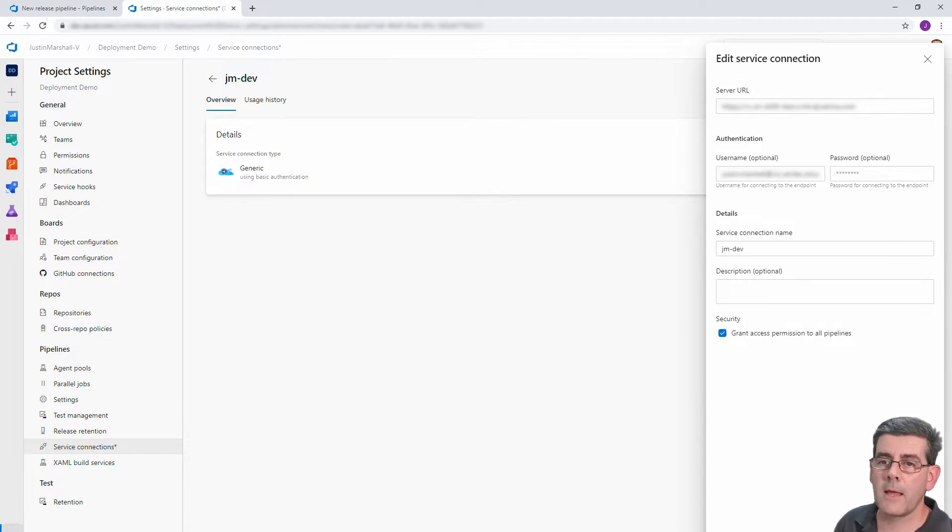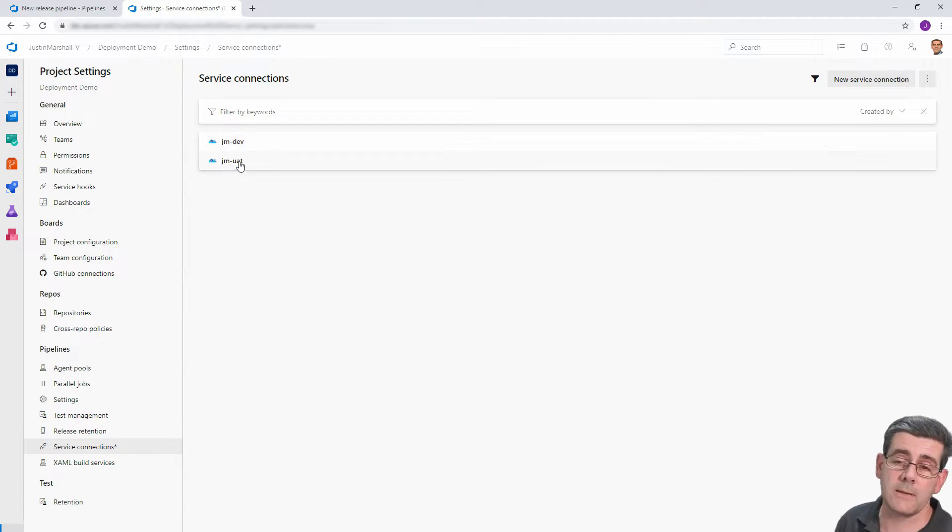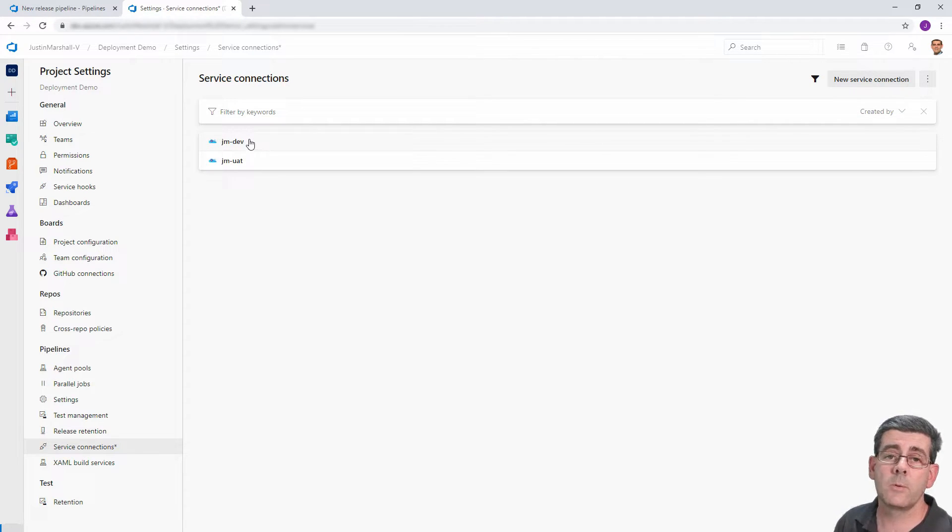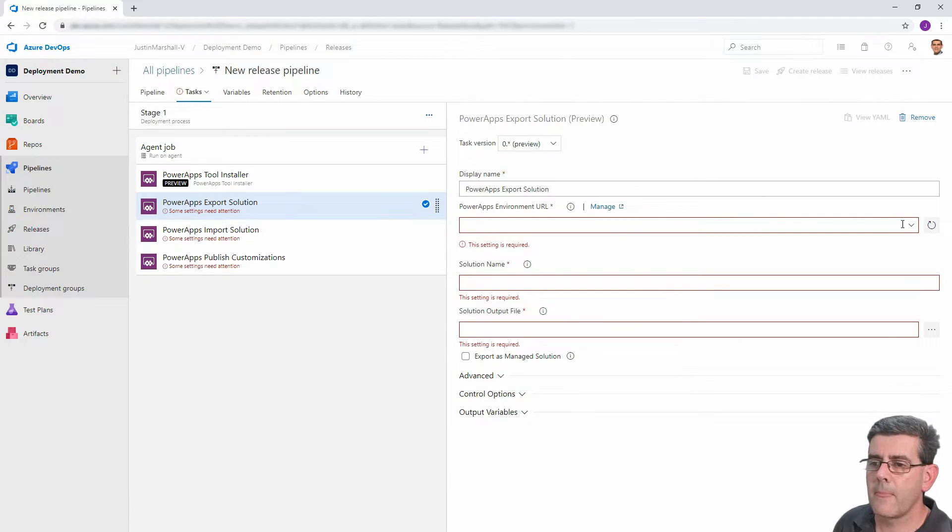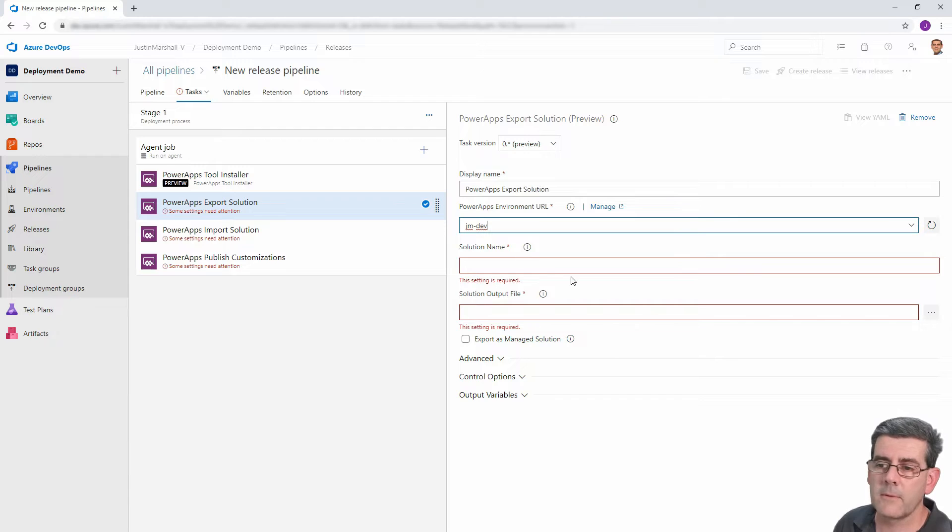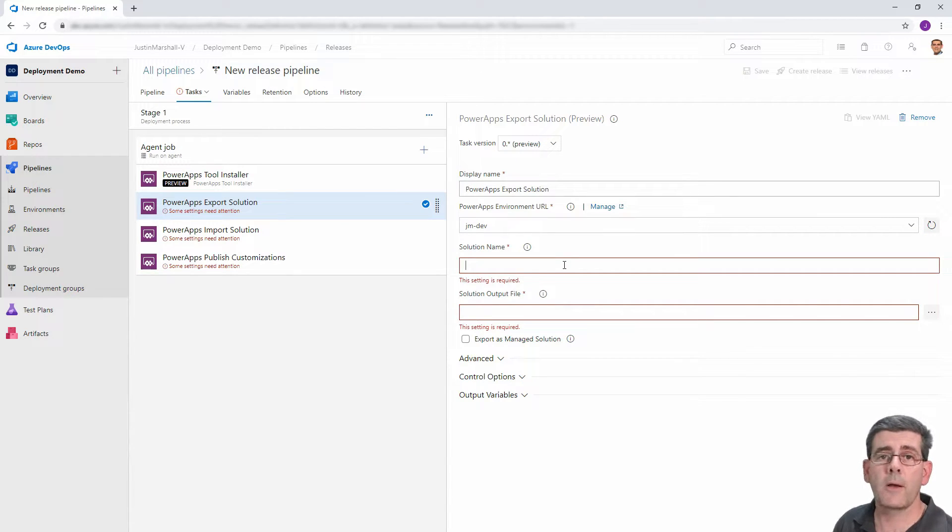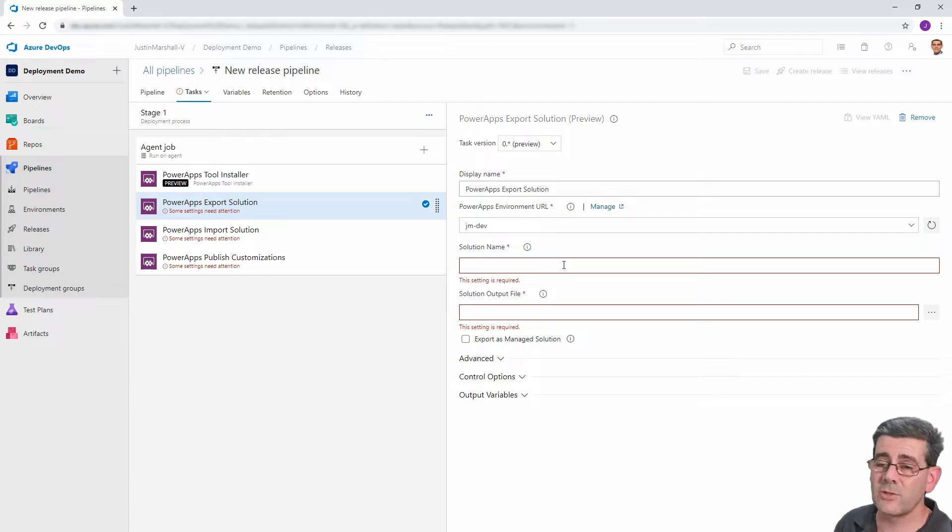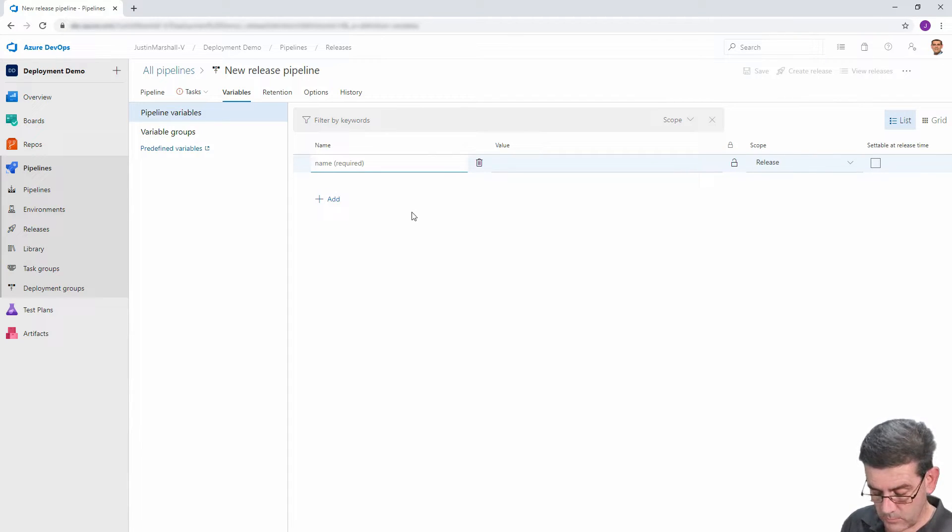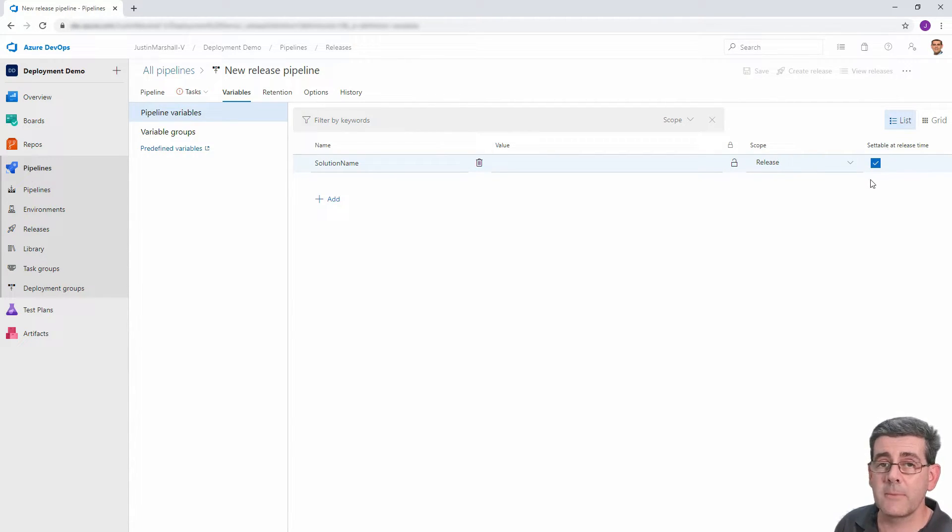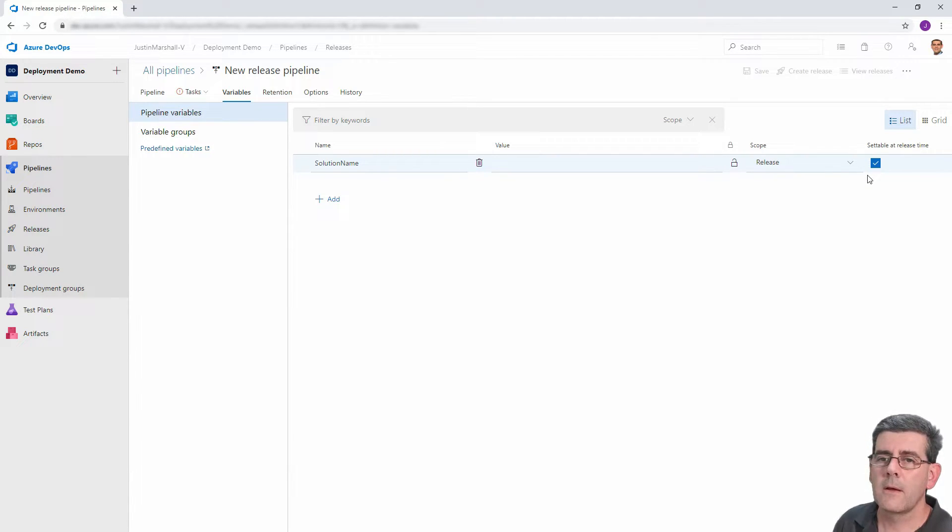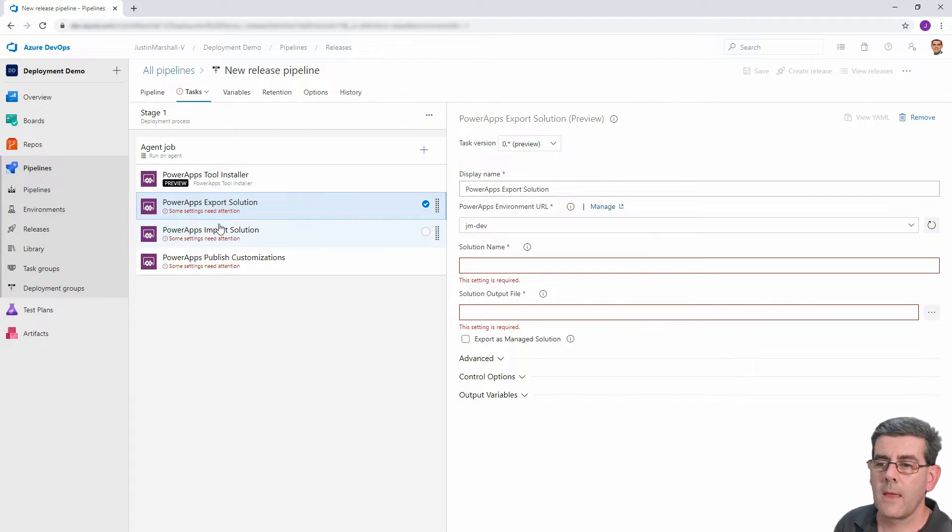All right, so we specified in this case our URL for our source, our username and password. And importantly, we need to tick the grant access permission to all pipelines so that it can be used. We give it a name in this case, jmdev. I'll cancel out of that because we've already got it set up. So I've got jmdev and jmuat. So we're going to go, as you might guess, from our development environment to our user acceptance testing environment. All right, so those are configured already. So in this case, because we're exporting, I'm going from the development. Now for the solution name, I can specify the solution, but we want to make this package or this pipeline a little bit more versatile. So I don't want to fix the solution name. So what I'm going to do is create a variable.